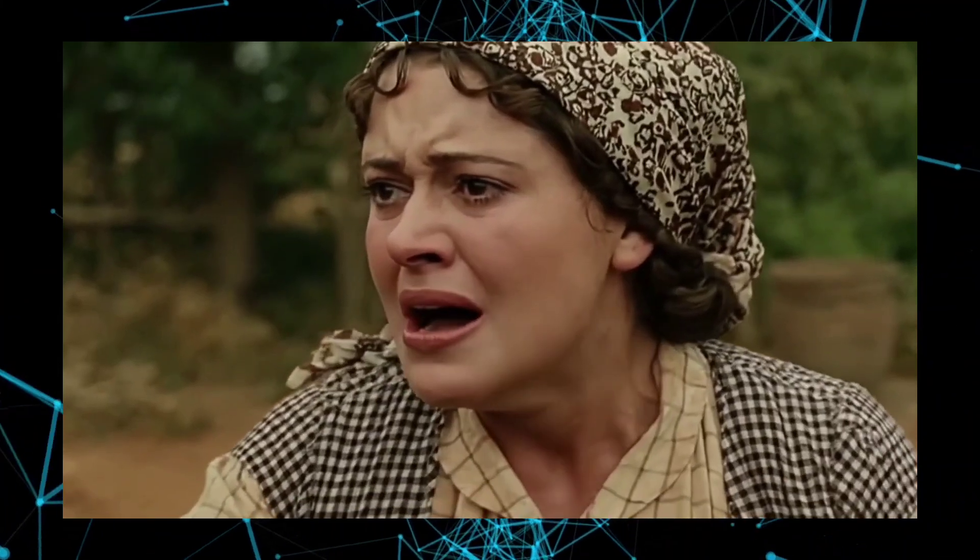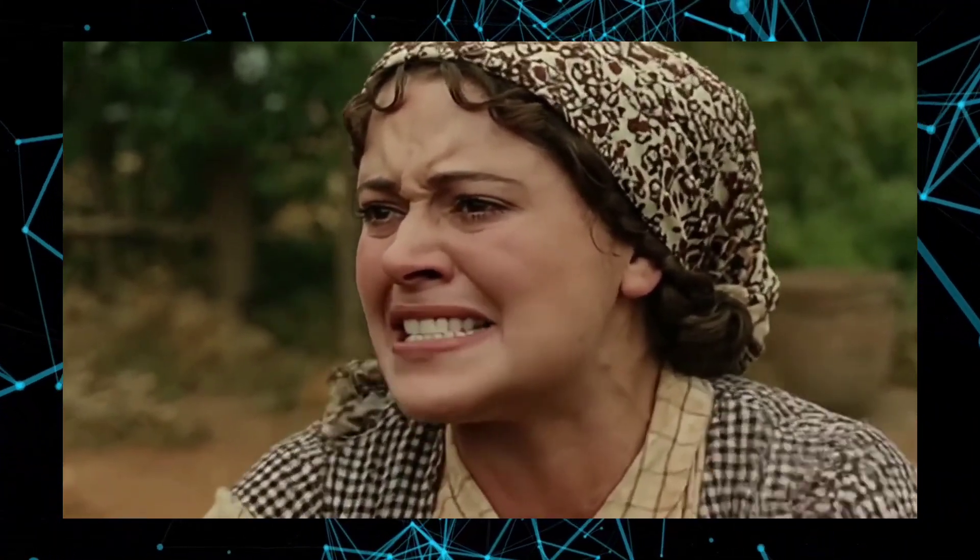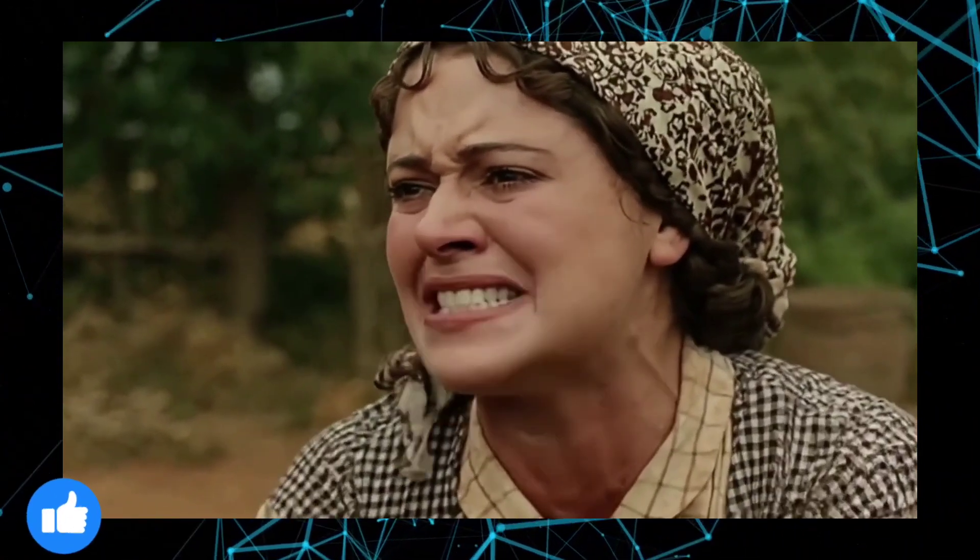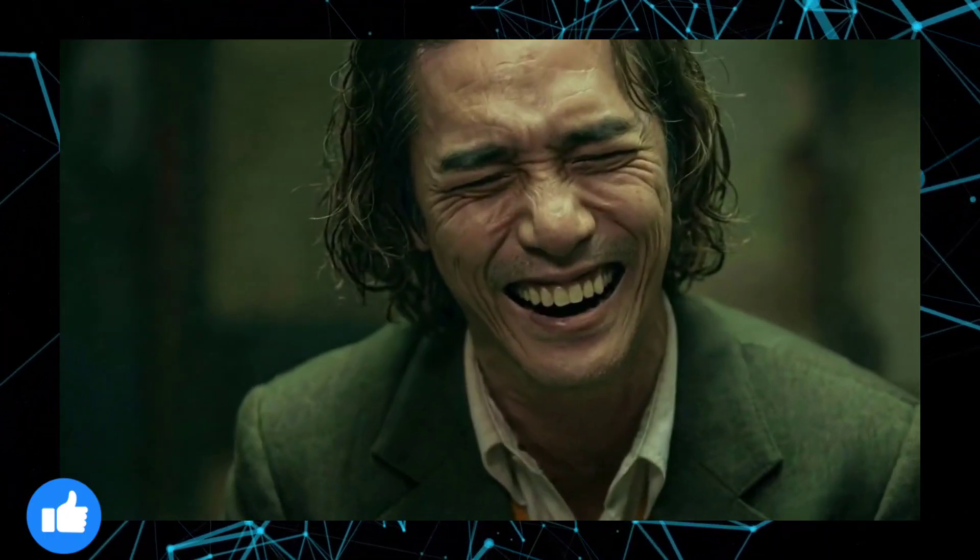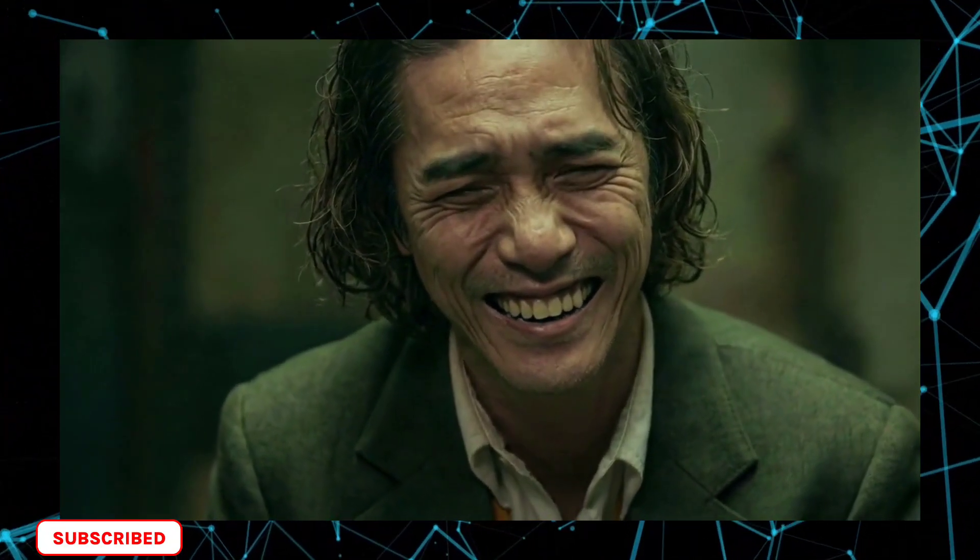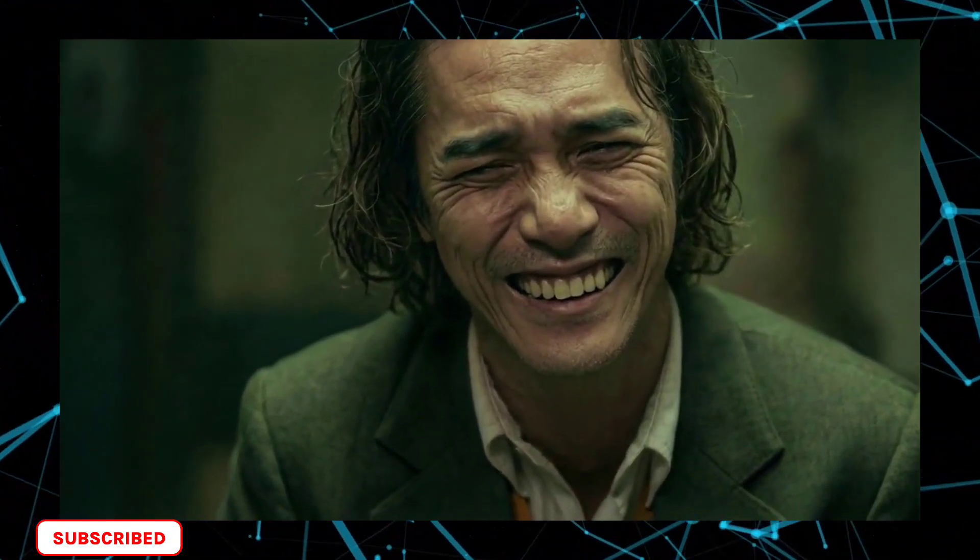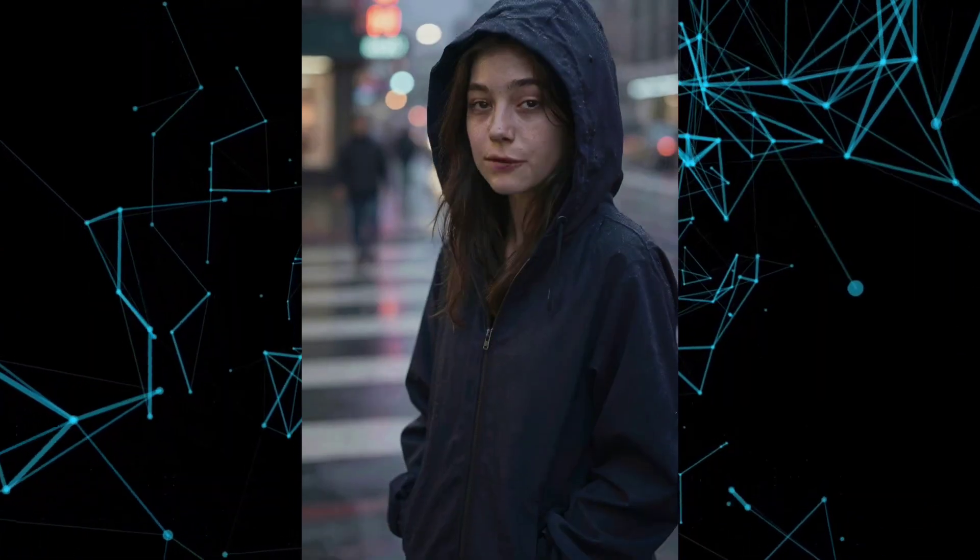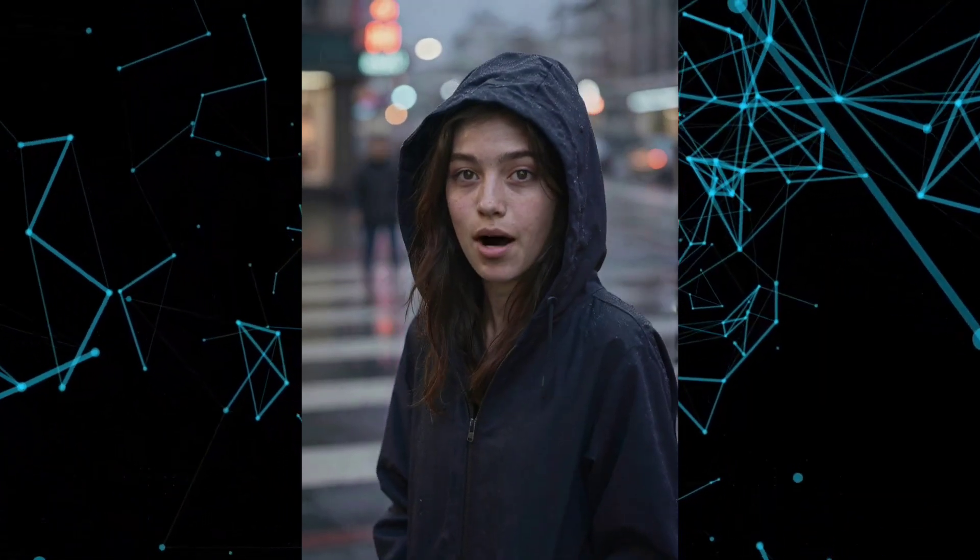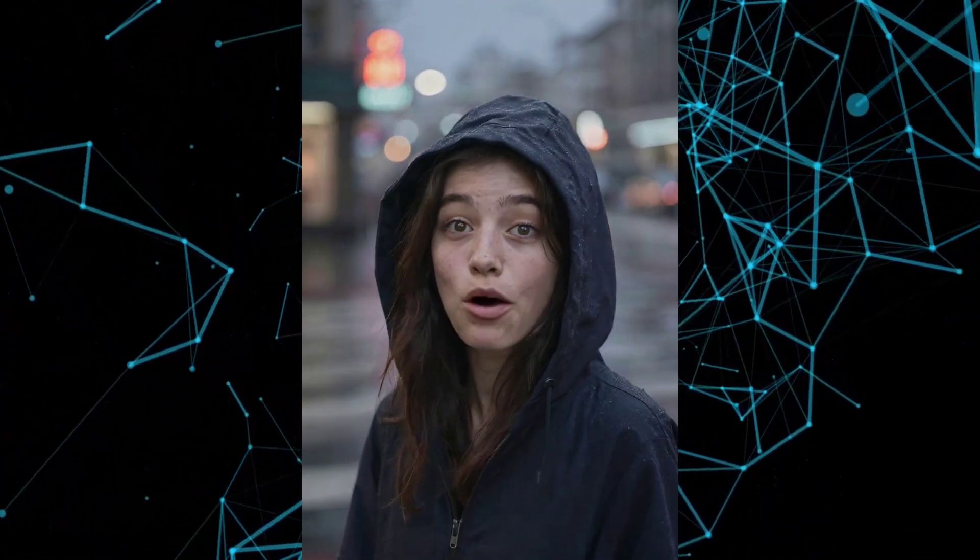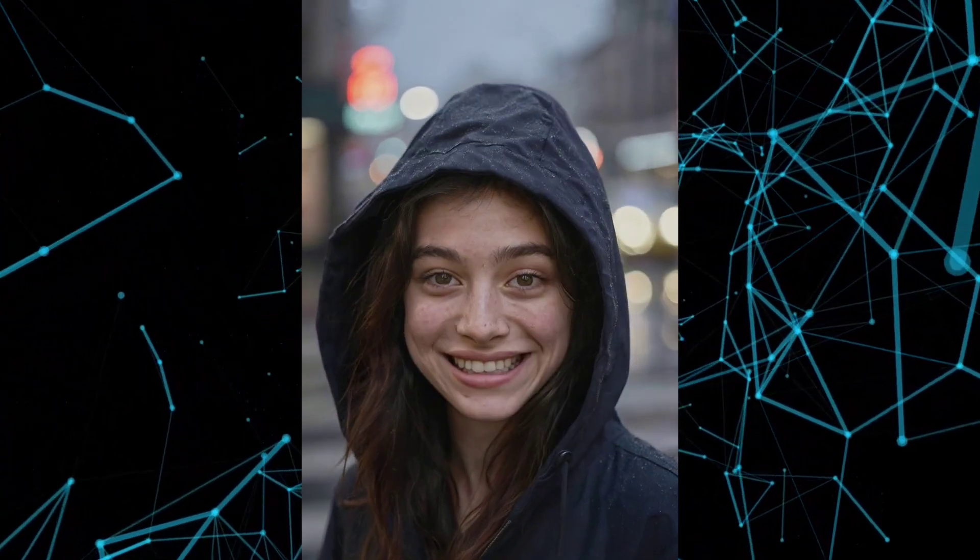Right now, on the screen, you can already see some examples generated using Long Cat Video Avatar, so you get a rough idea of the kind of output this model can produce. These are just a few initial examples, but they already give you a good sense of the realism and motion quality.